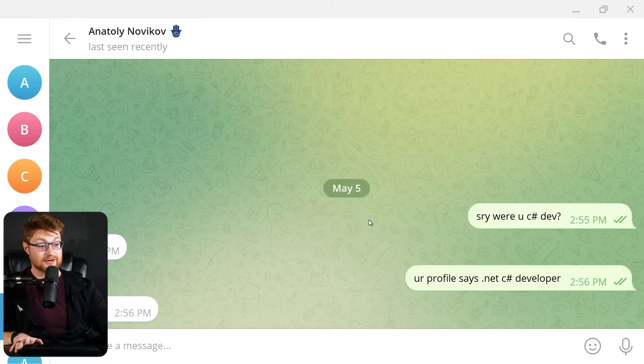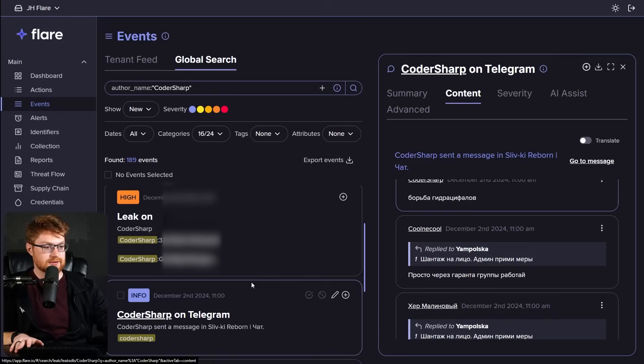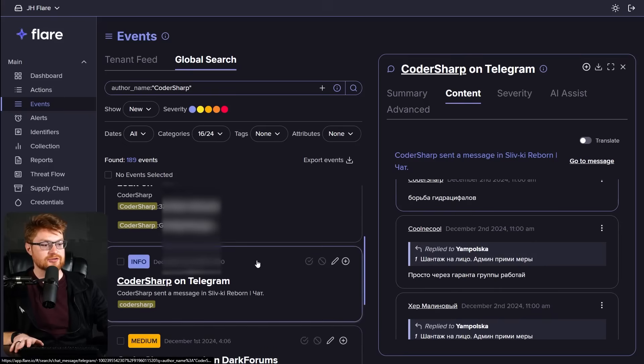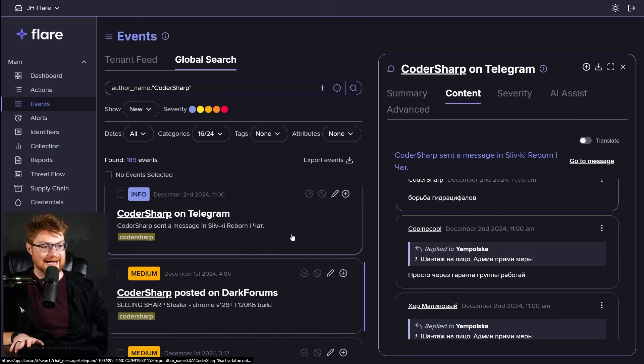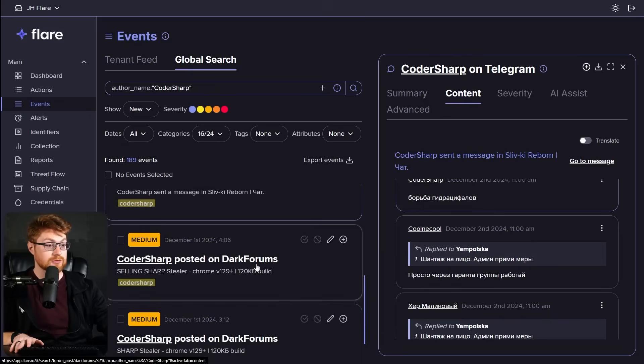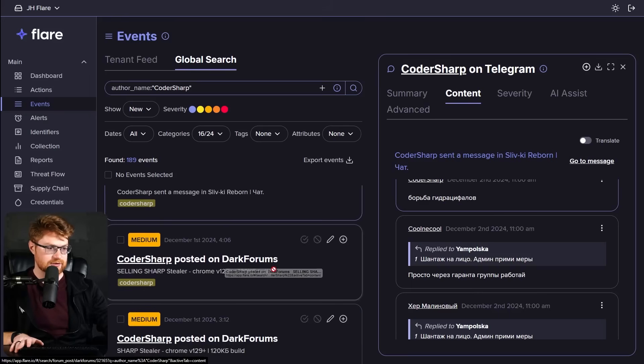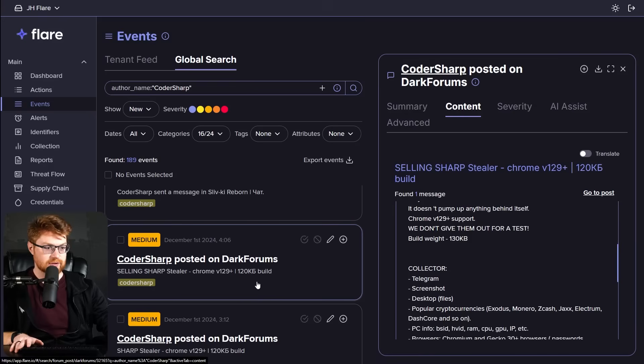He was still responding to us. Should we ask him about his passwords? Question is though, does CoderSharp actually do any advertising? Oh, here's one on dark forums, but this is not strictly Gremlin. And this is December timeline. CoderSharp posted on dark forums selling Sharp Stealer.